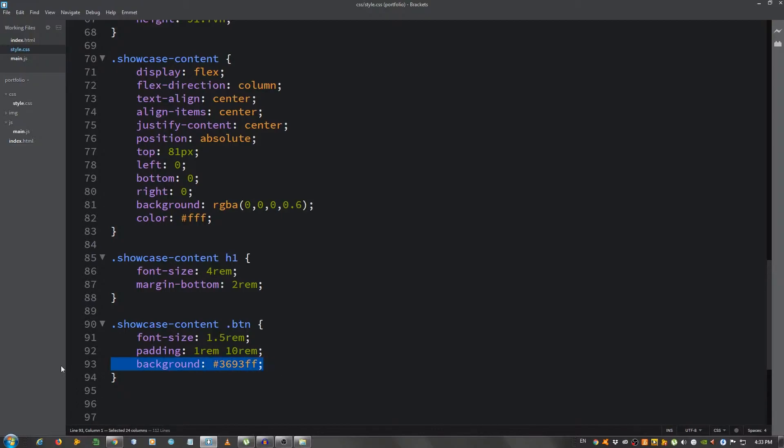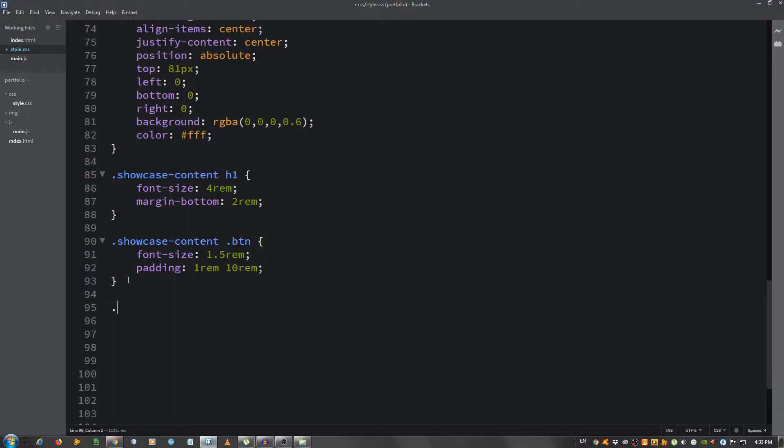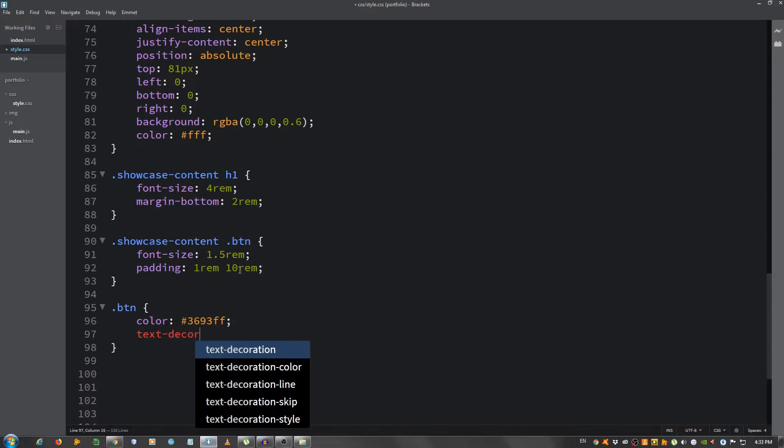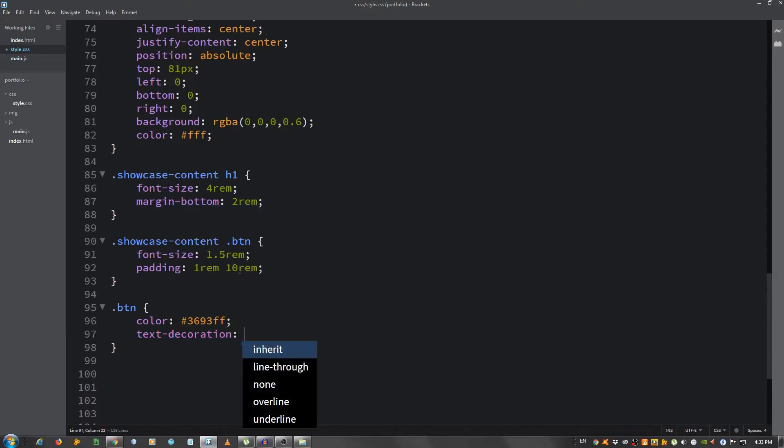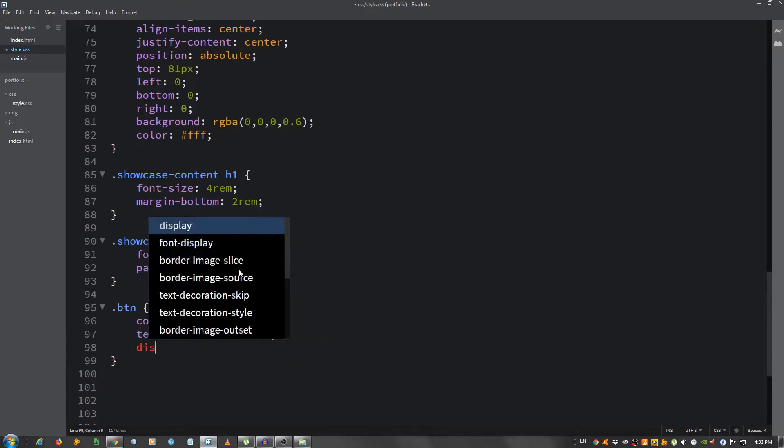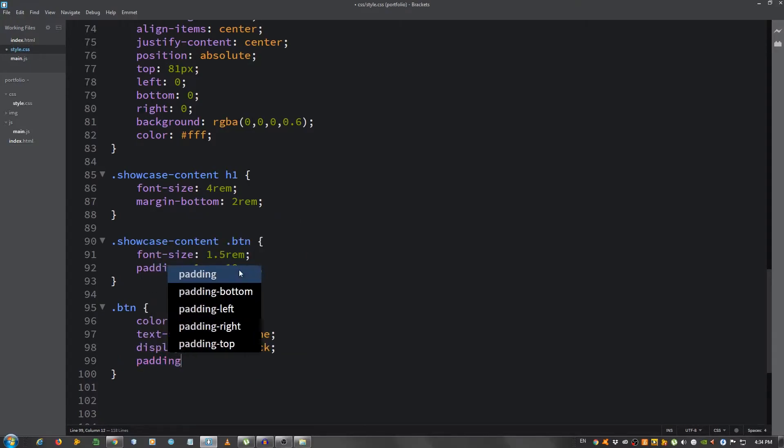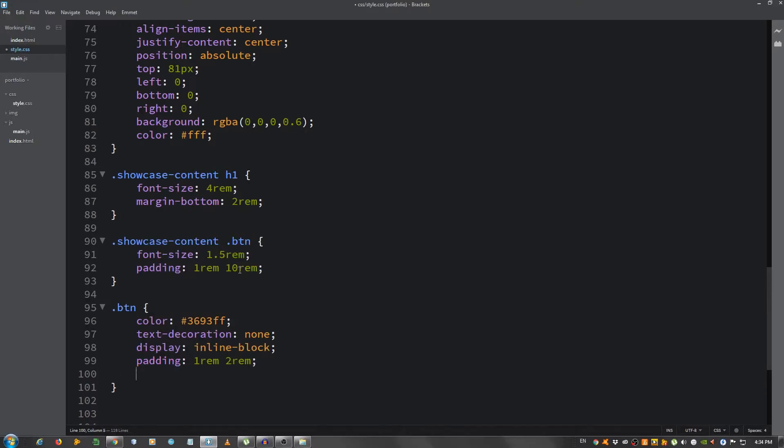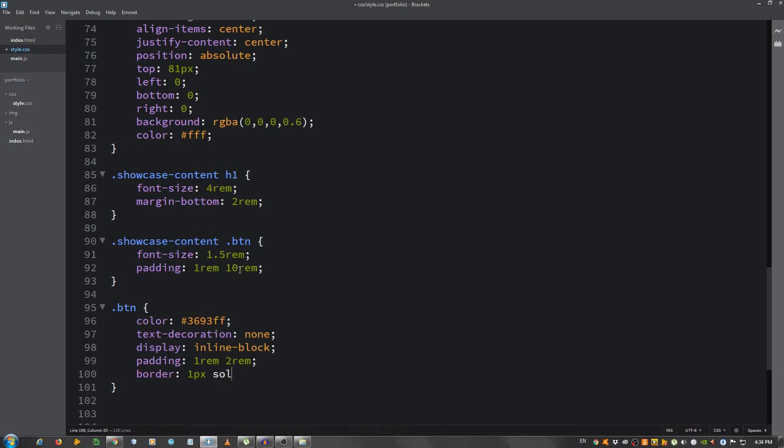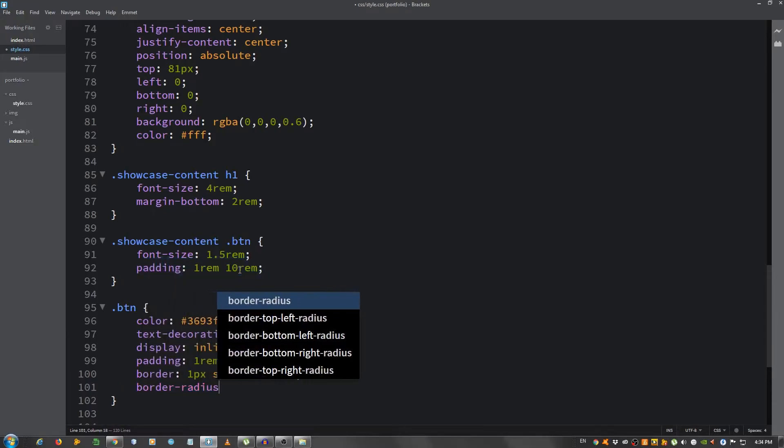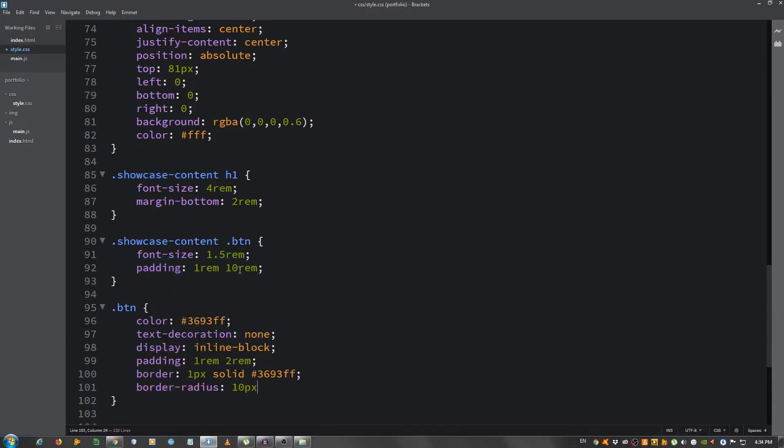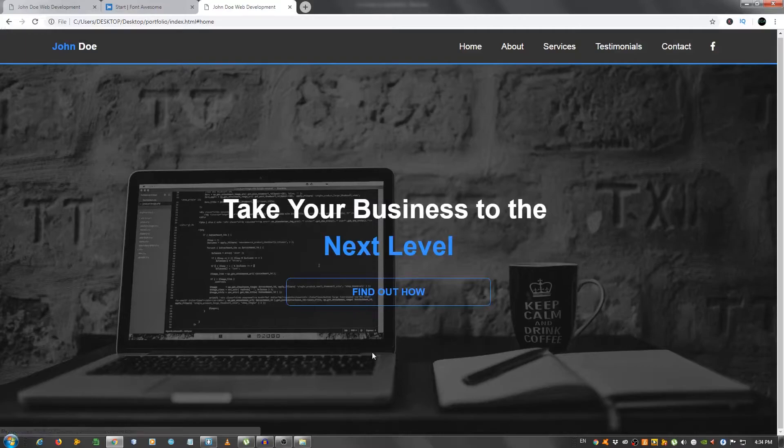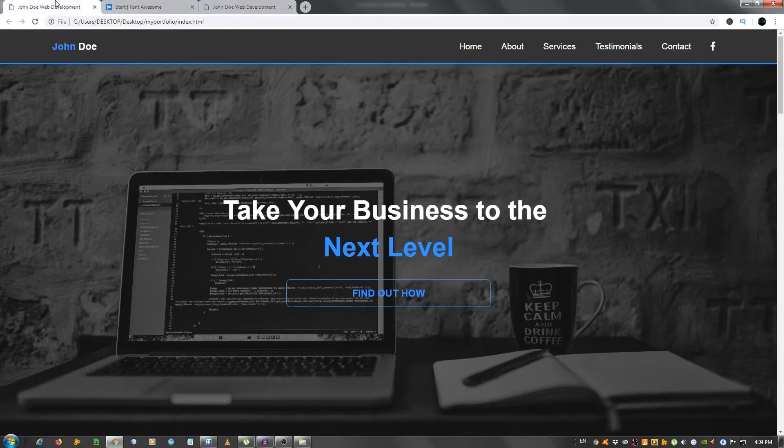Actually, you know what, I'm going to do a default styling for the btn class. Let's see. Color our primary color 3693ff, text-decoration none to remove the underline, display inline-block, padding 1 rem 2 rem, border 1px solid, our color 3693ff, border-radius 10 pixels to have some nice round corners, and font-weight bold. As you can see it looks better now.